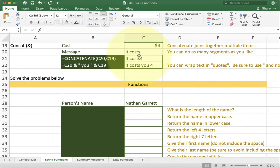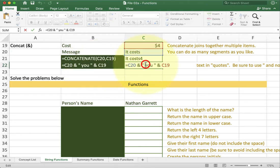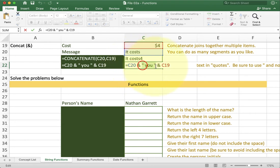Ampersand can be found above the 7 character on your keyboard. When you look at the ampersand character you should pretty much view it like a plus symbol just like addition. So for example here I say to take cell C20 and join it with a text that is inside of the quotes and then join it with whatever content is inside of C19. And it takes all of those and puts them together.